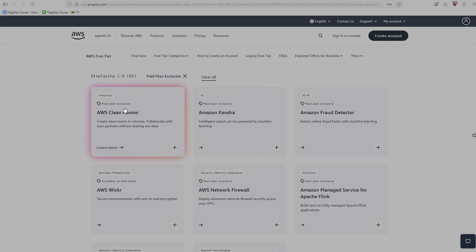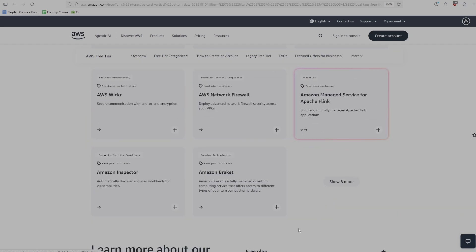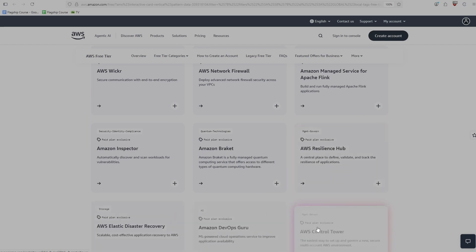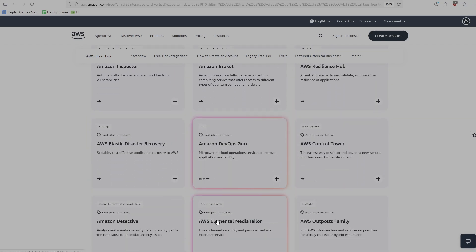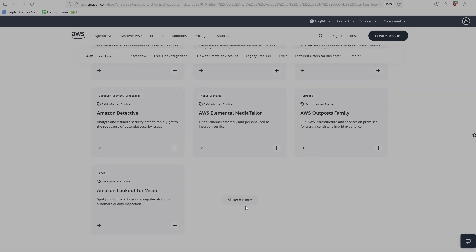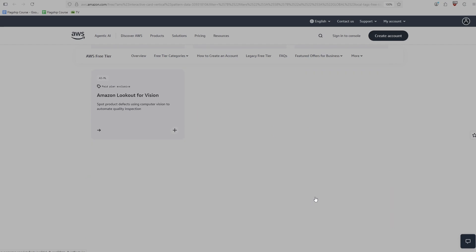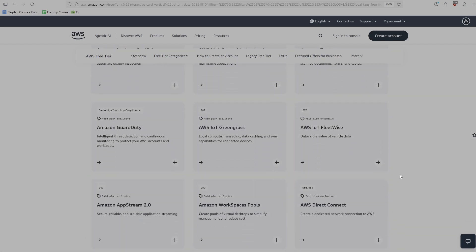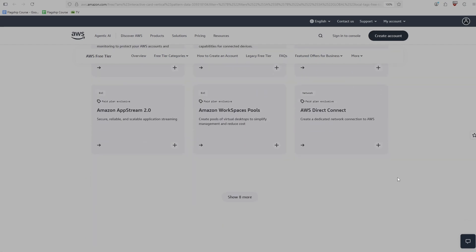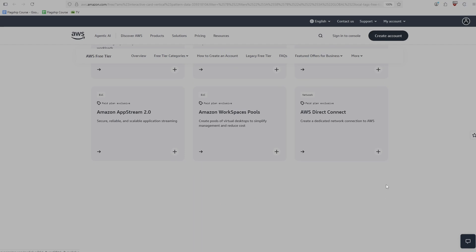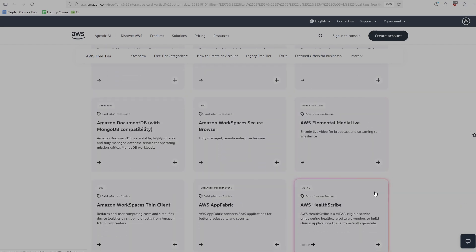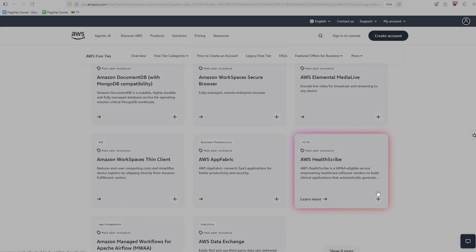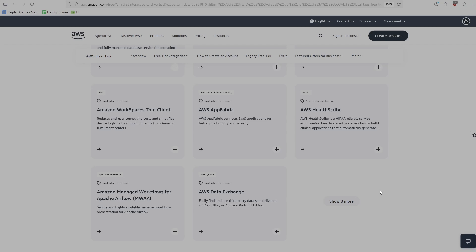So stuff like AWS clean rooms, I don't even know what that is. Kendra, like we were saying before. Flink, Apache Flink, which I have used before, but you can see them all. These are all like interesting services that have their uses, but are not very common, they're very niche specific. So I wouldn't really worry about not having access to important stuff.